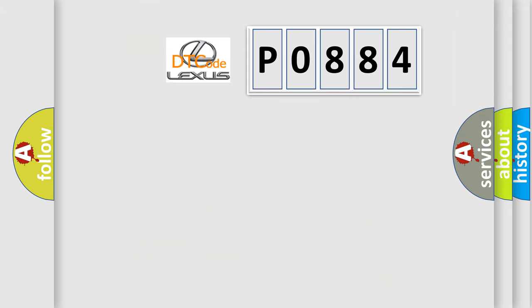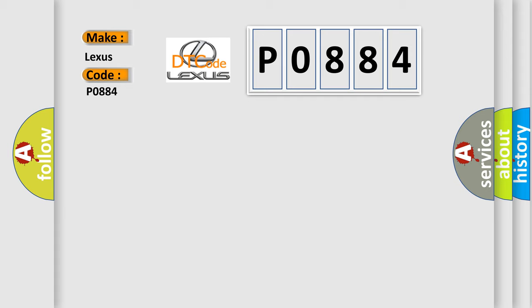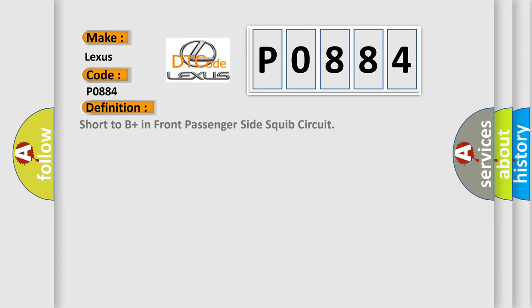So, what does the diagnostic trouble code P0884 interpret specifically for Lexus car manufacturers? The basic definition is: Short to B-plus in front passenger side squib circuit.